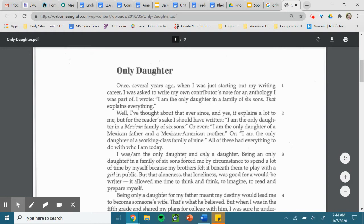Or even, I am the only daughter of a Mexican father and a Mexican-American mother. Or I am the only daughter of a working-class family of nine. All of these had everything to do with who I am today.